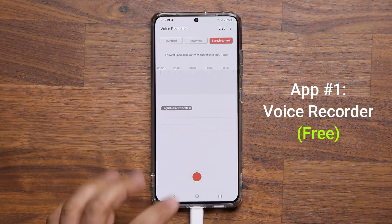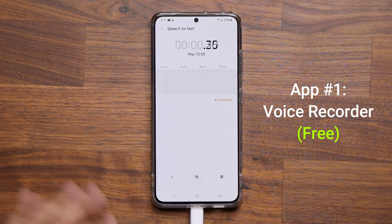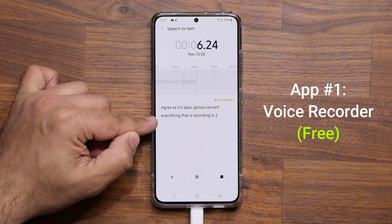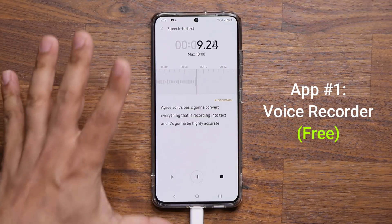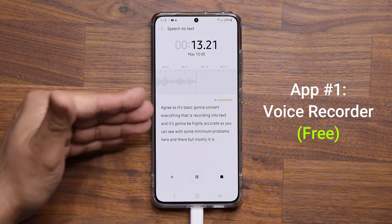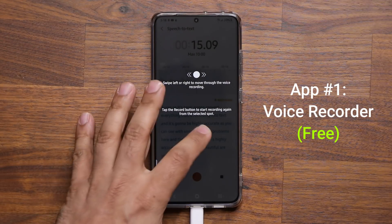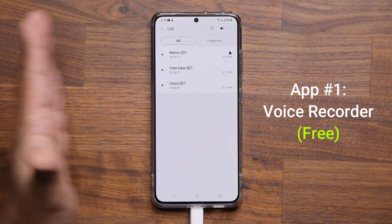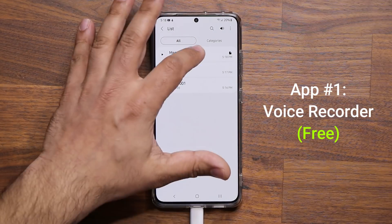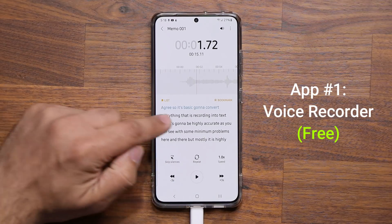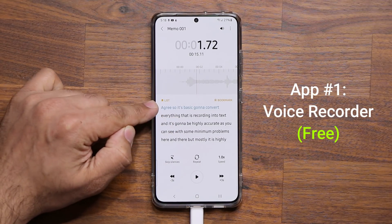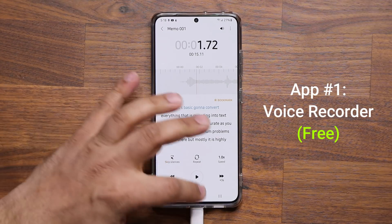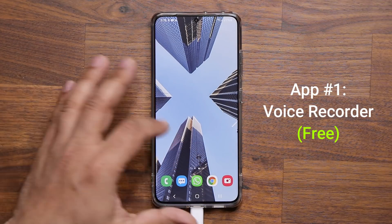My favorite feature is speech-to-text. When you tap record, it converts everything being recorded into text and it's highly accurate — with some minor issues here and there, but mostly excellent. You can dictate and it converts all of that into text. You can save both the voice recording and the text, and it even highlights the text as you are talking. Simply incredible.